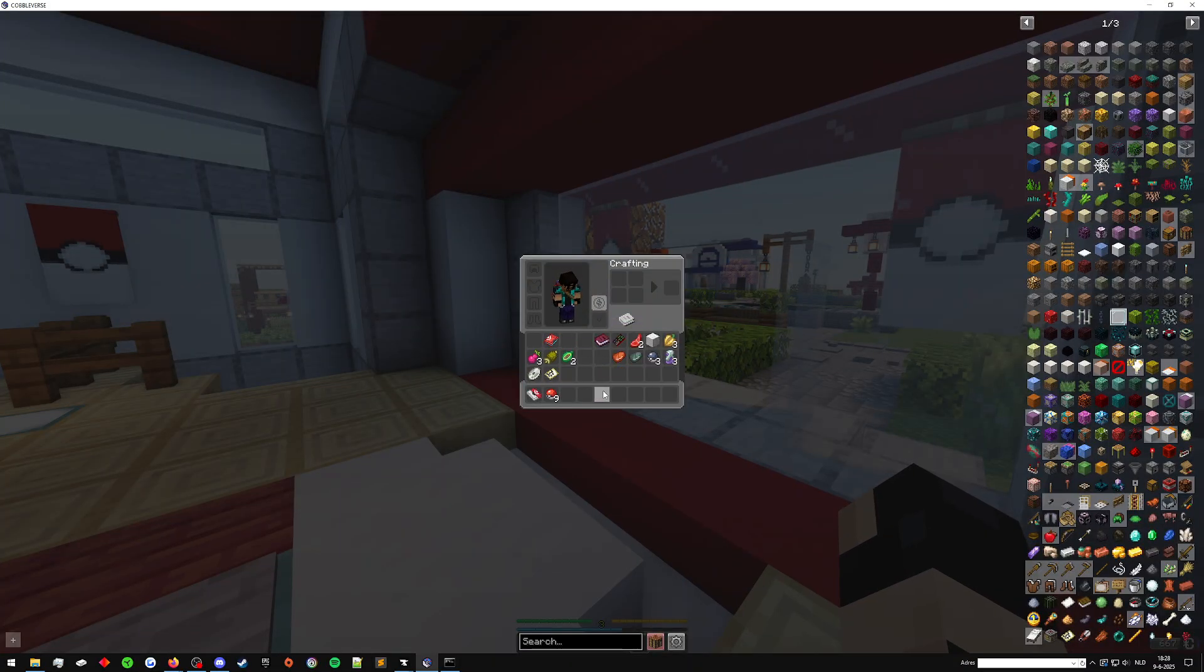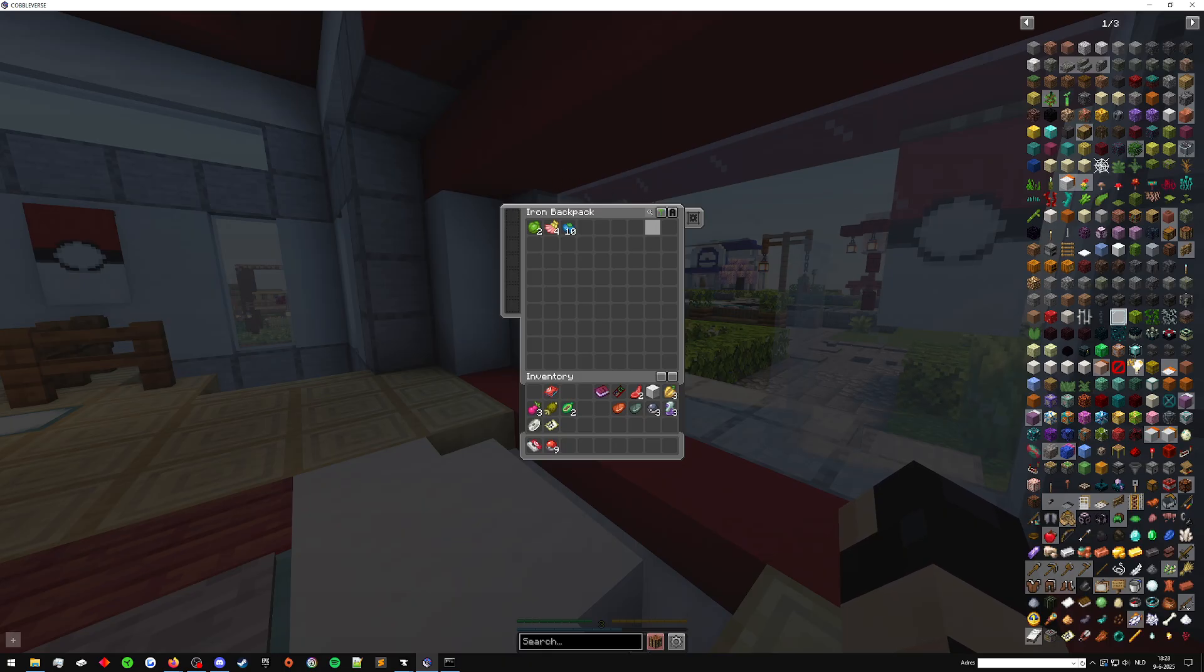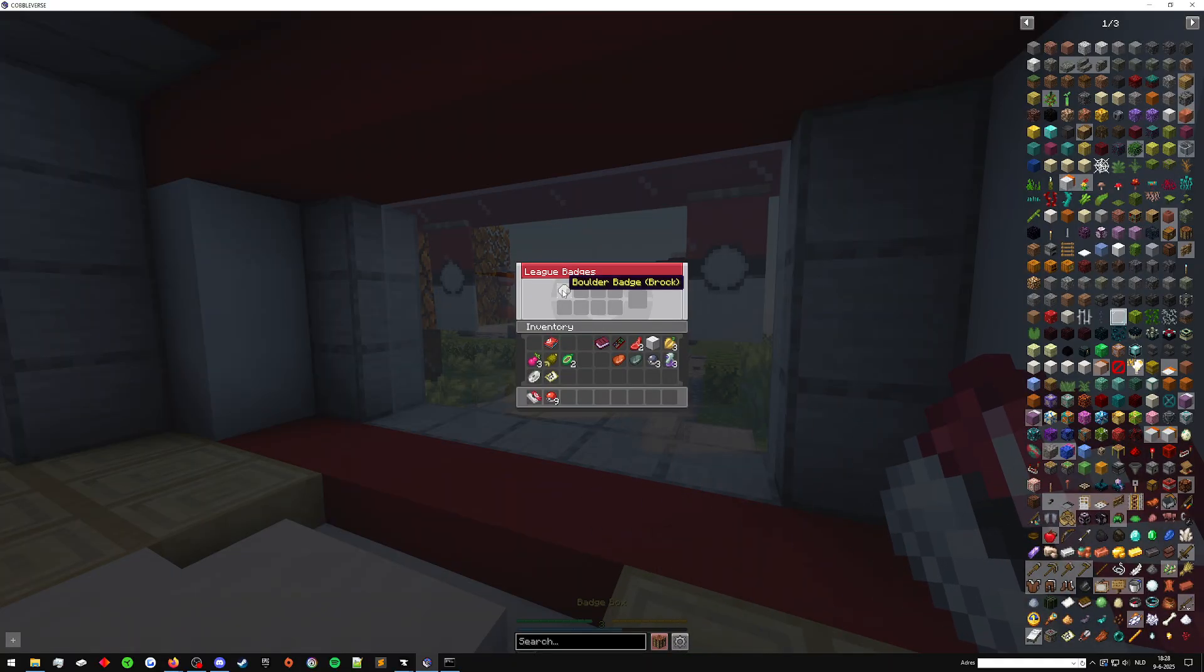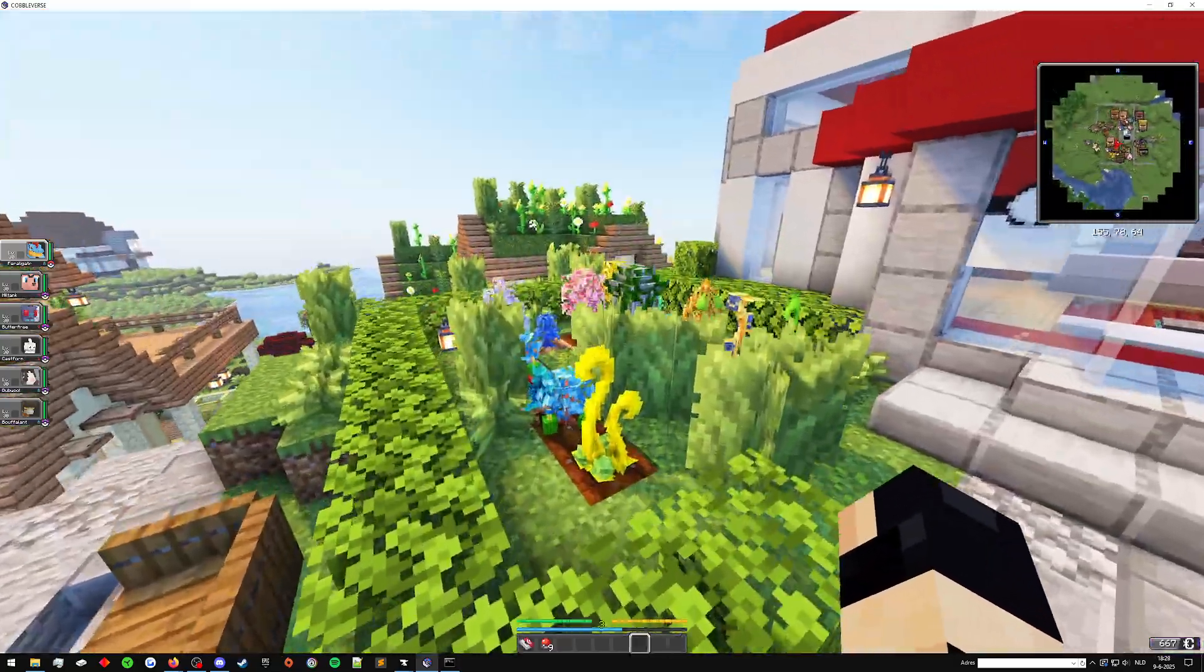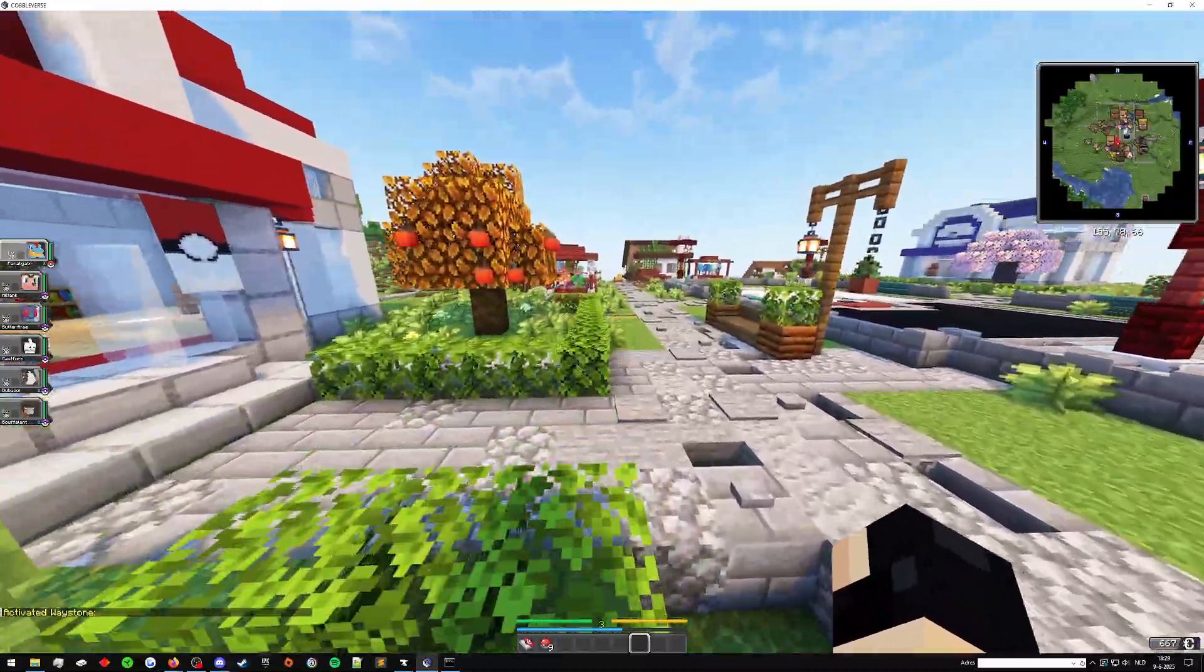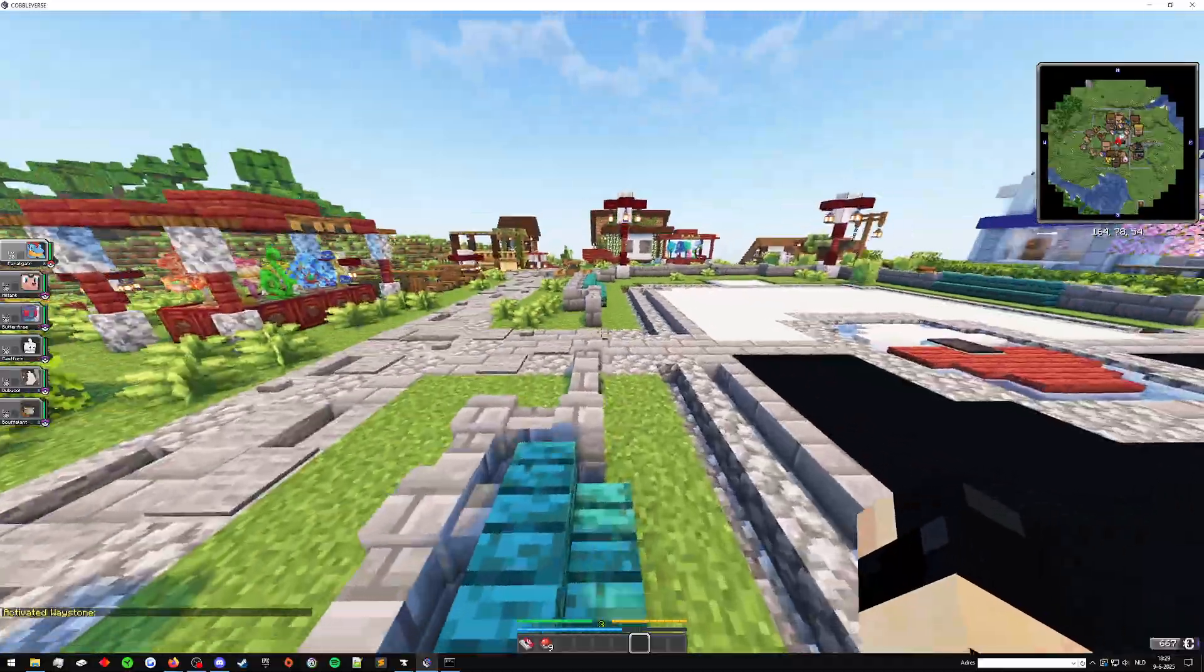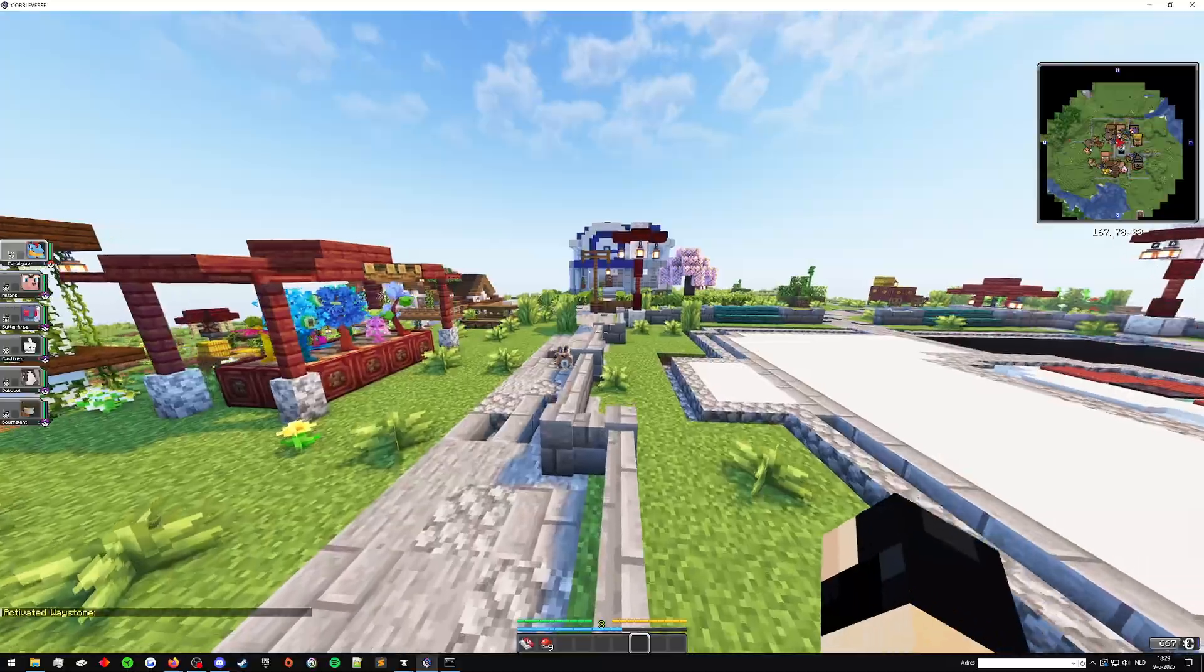And as you can see, I still have all my items, still got all my Pokemon and the backpack still works, even though it's on my back. Still got my badge and all of that. So the server is now updated to 1.3. Waystones right here work just fine. And now I can start playing the game again with my friends on the updated version of Cobbleverse.